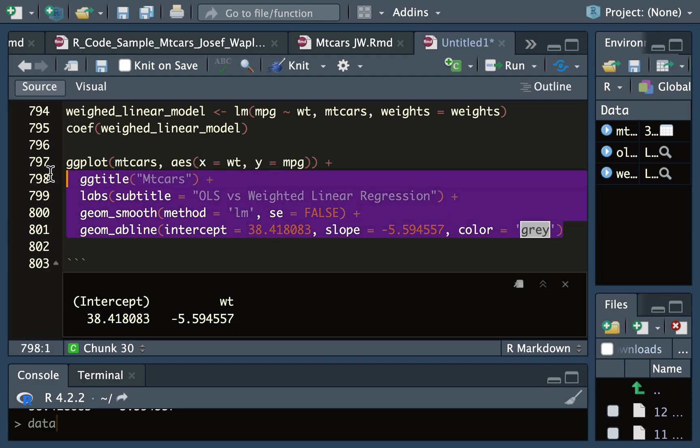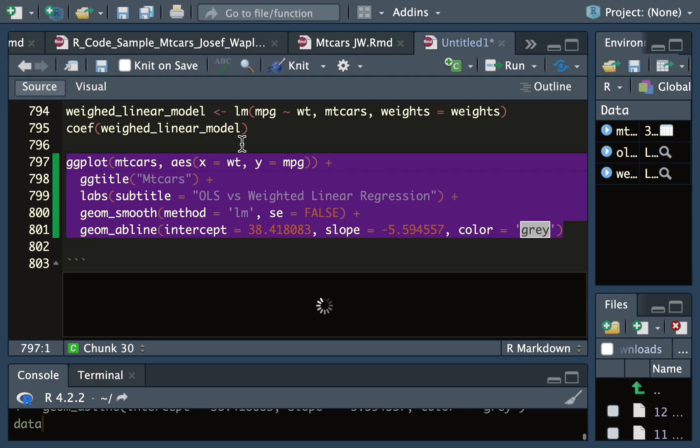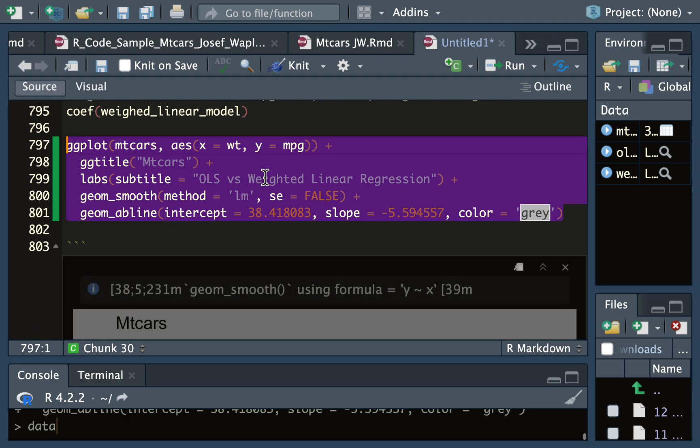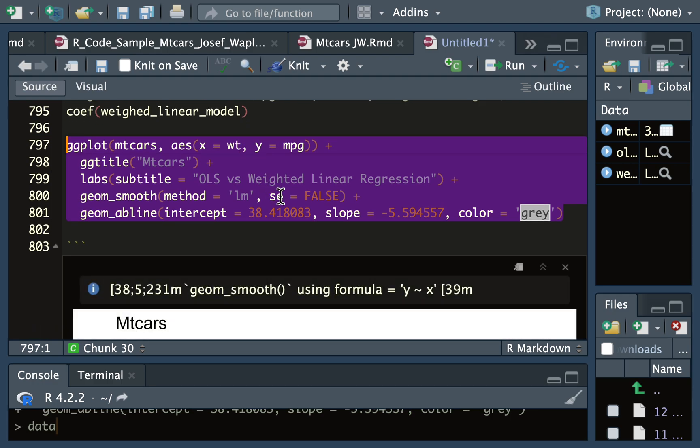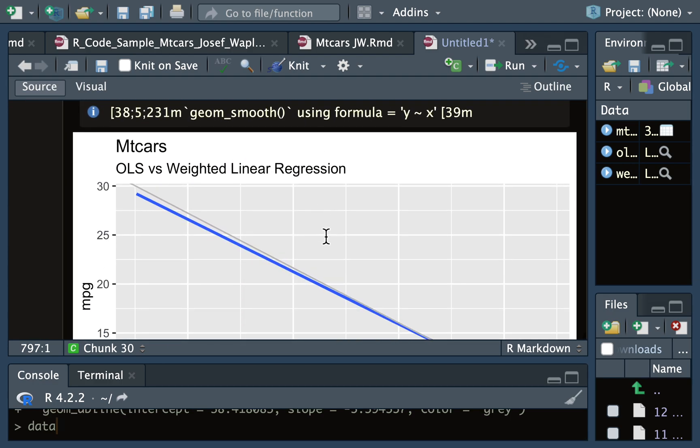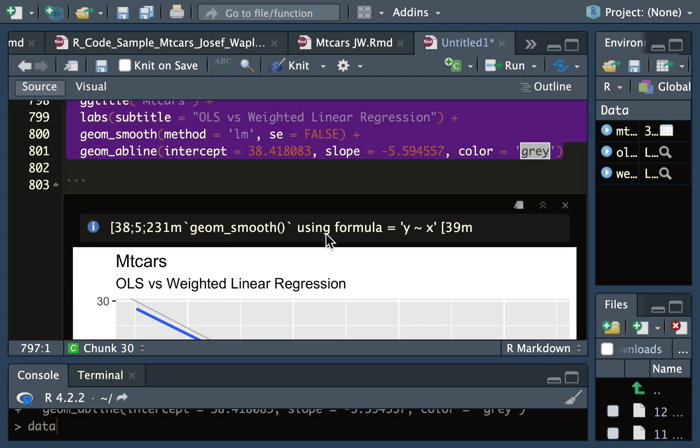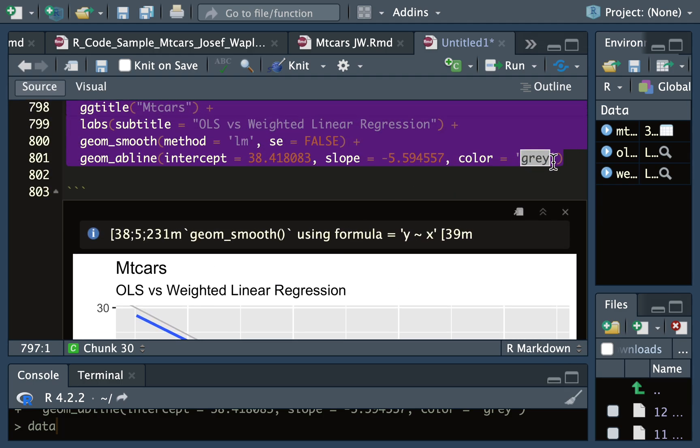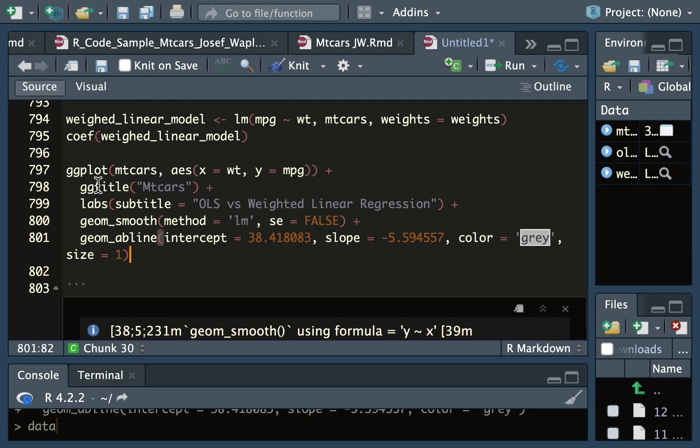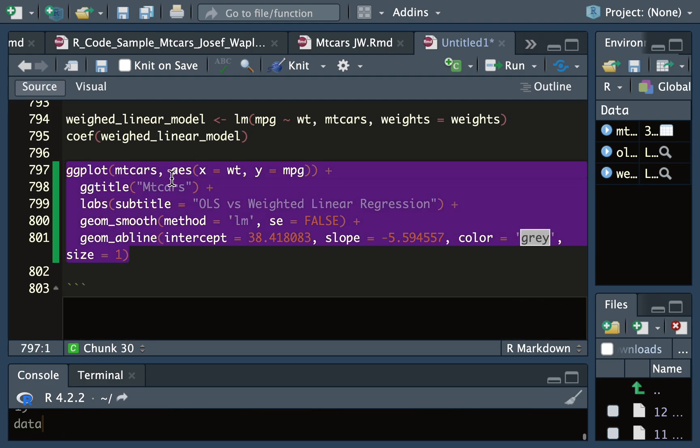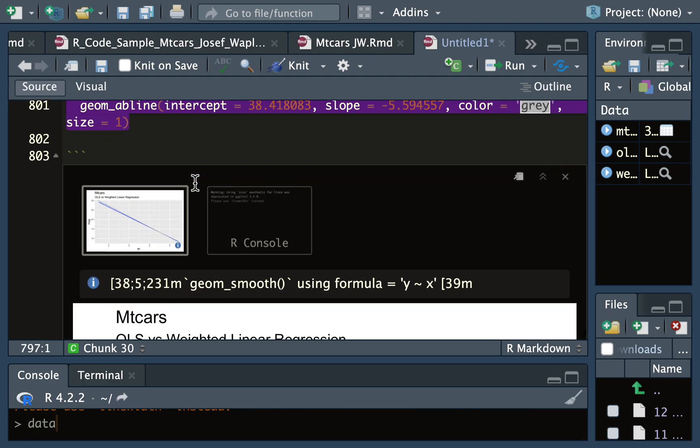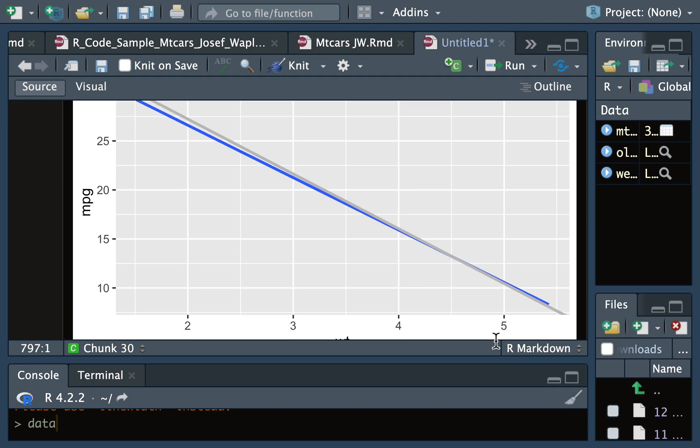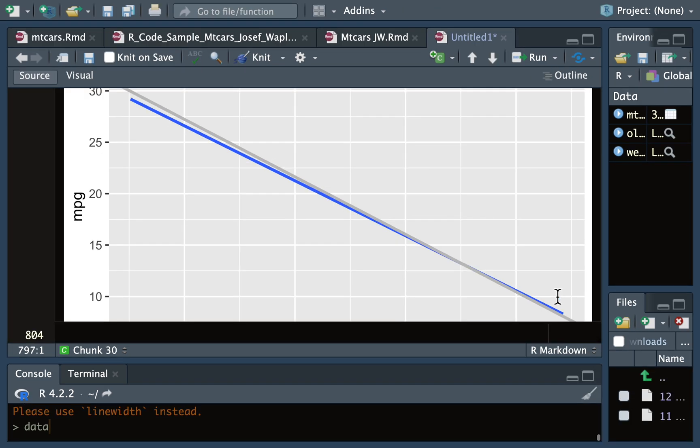I'll run this graph so that we can see the difference between our linear regression and our weighted linear regression, which in this case wasn't super different.